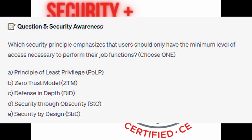Is it A. Principle of Least Privilege, or POLP? Is it B. Zero Trust Model, or ZTM? Is it C. Defense in Depth, or DID? Is it D. Security through Obscurity, or STO? Or is it E. Security by Design, or SBD?